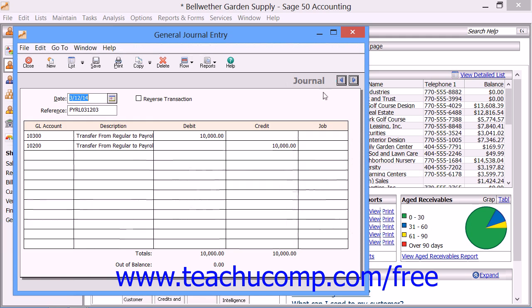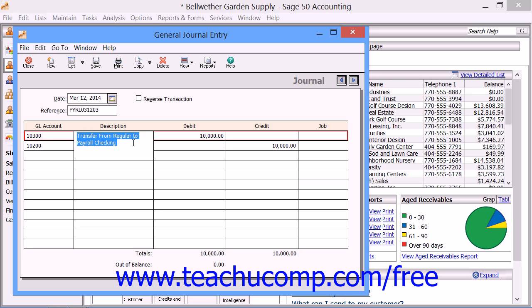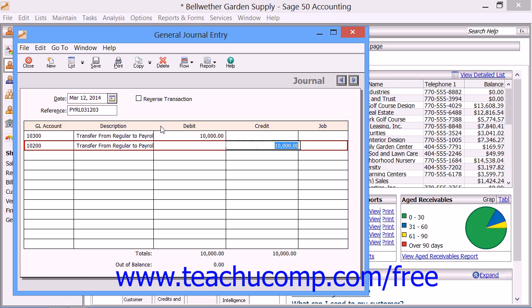In the General Journal Entry window, you enter the date of the adjustment and assign it a reference code which uniquely identifies the transaction on reports. Then enter the account number used for each line of the transaction, and you can enter either the debit or the credit first. Then enter a line description. Once the transaction is in balance, you can then click the Save button in the toolbar at the top of the window to save the transaction.